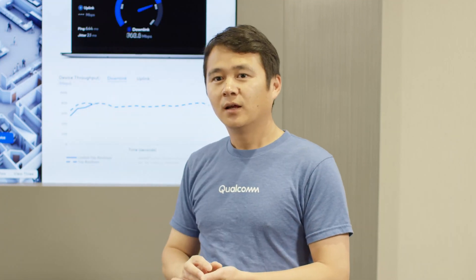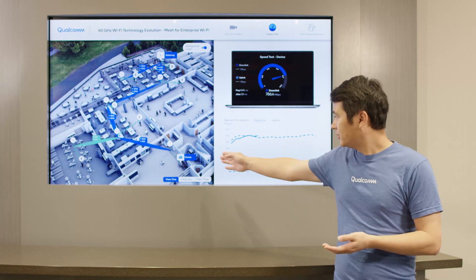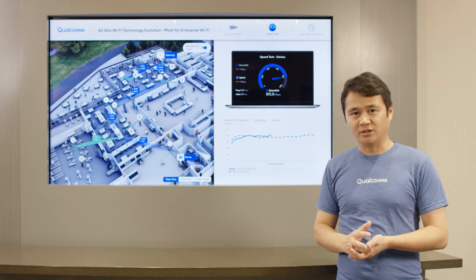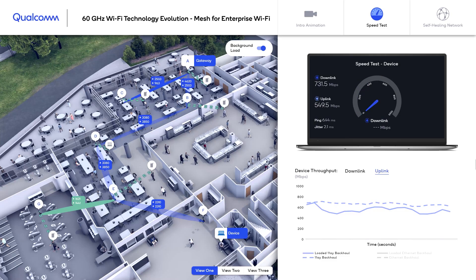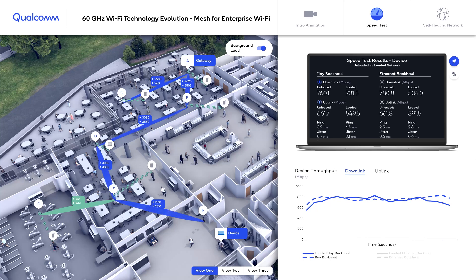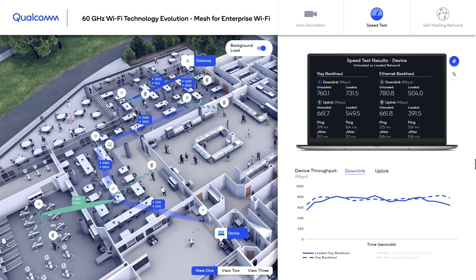Next, we add additional load in the network by introducing 100 megabit per second for both uplink and downlink at each access point in the network. We run the same speed test from the end user device to see how performance changes. Thanks to the multi-gigabit link capacity provided by the 11ay system, our end user achieves similar throughput and latency as the unloaded case. On the other hand, with Ethernet backhaul, because of the 1 gigabit Ethernet link capacity limit, the end user suffers from significant throughput drop due to the background traffic load.